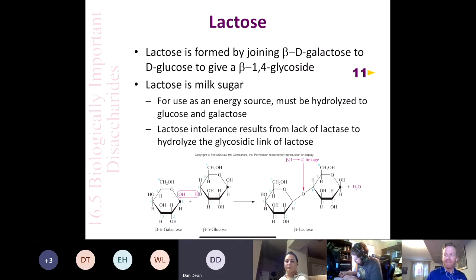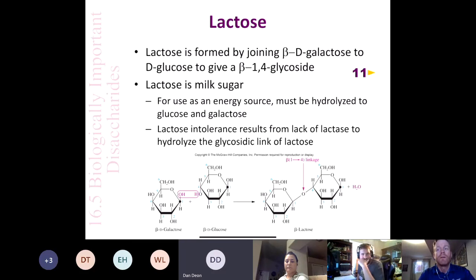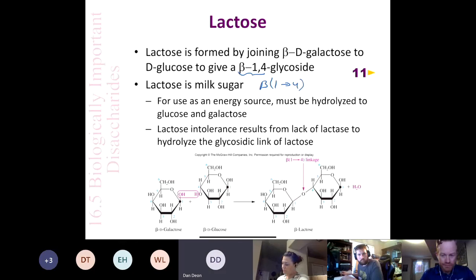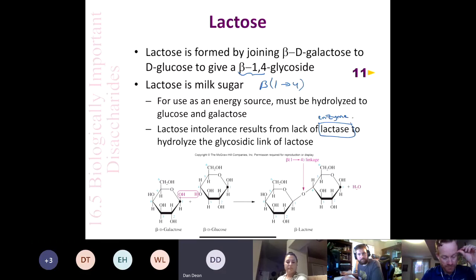Let's move on to lactose. You've probably all heard of lactose because a large portion of the population is lactose intolerant, and that portion gets larger as people get older. Lactose is formed by joining D-galactose and D-glucose in a beta 1,4 glycosidic linkage. Lactose is found in mammalian milk and can be used as an energy source, but it has to be hydrolyzed — broken down into glucose and galactose.